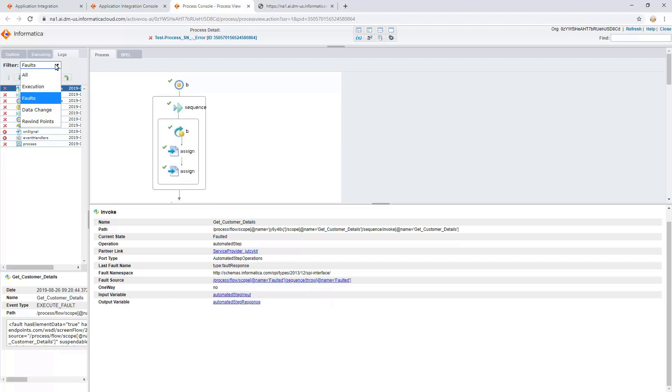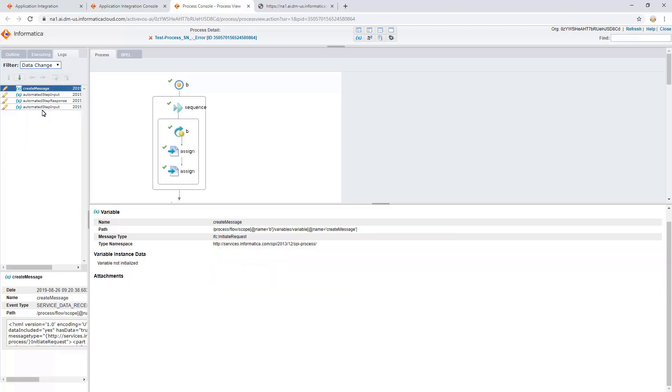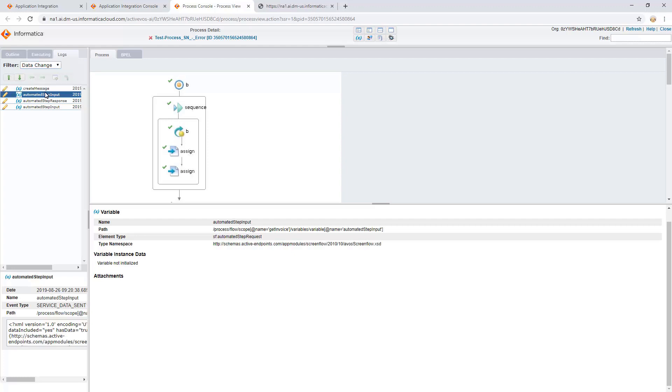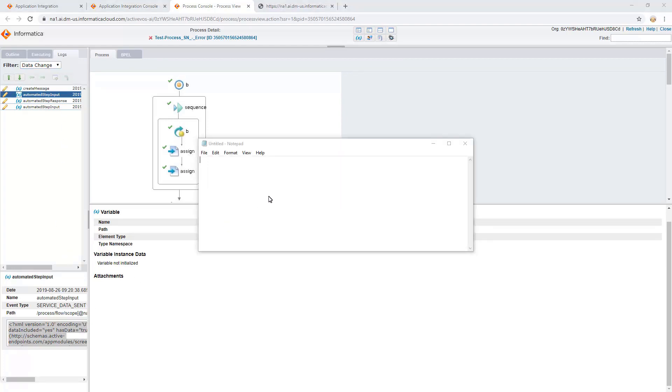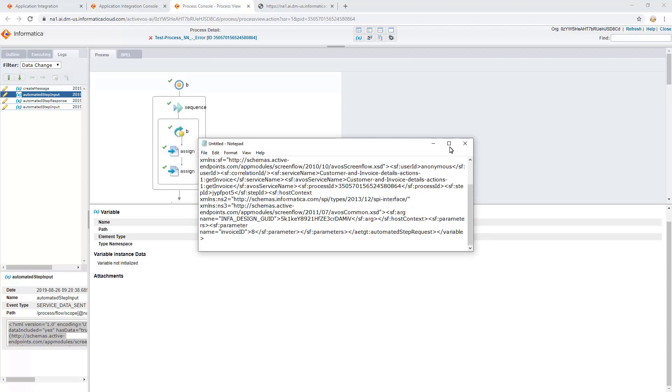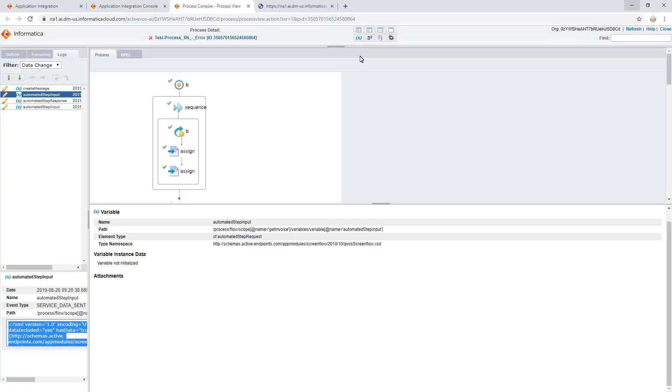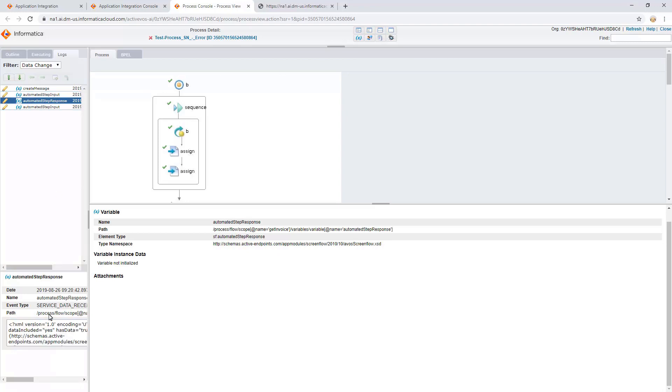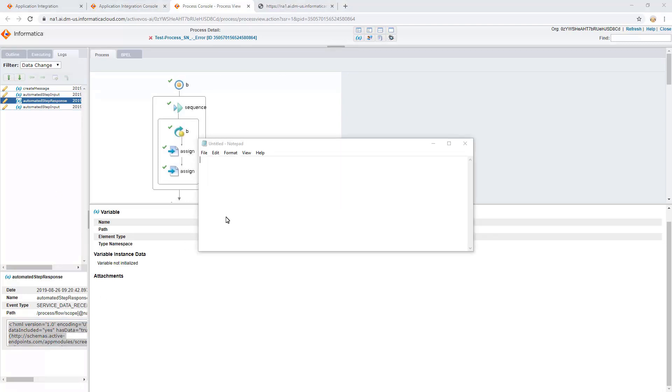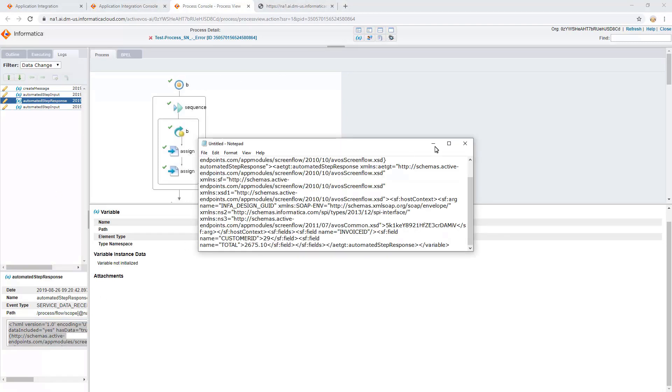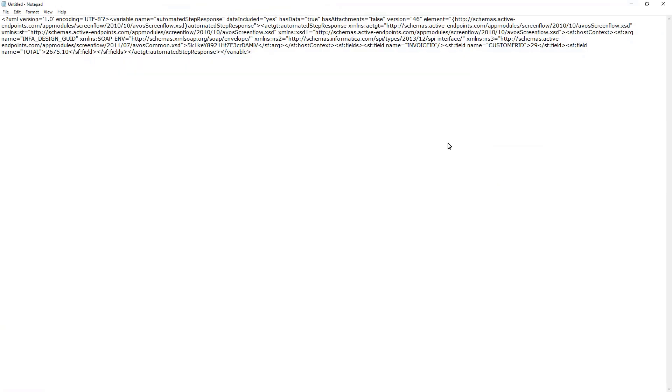With the help of the data change filter, we get the input and response details. In Automated Step Input, we can find the input under the Parameters section, and in Automated Step Response, we can find the output that is generated under the Fields section.